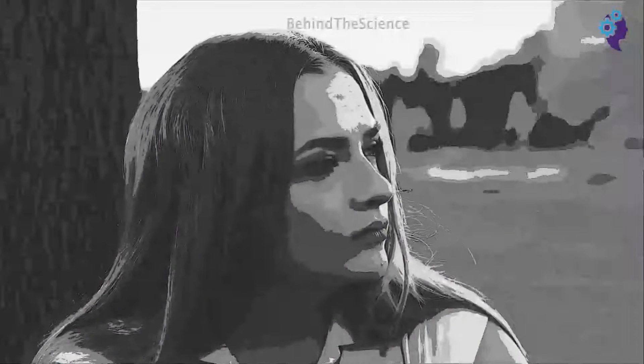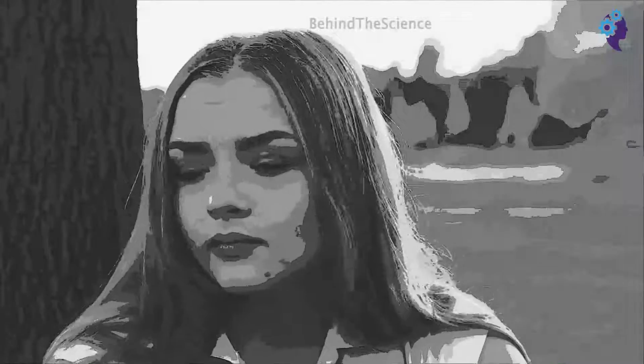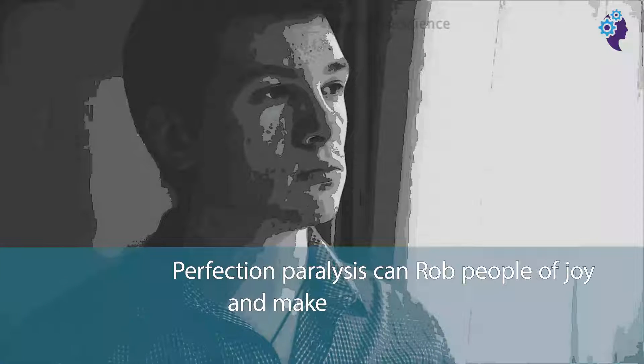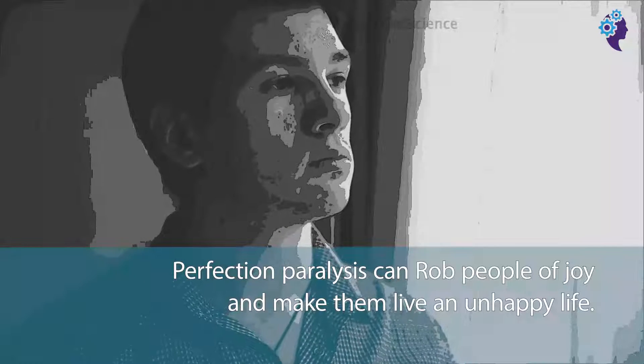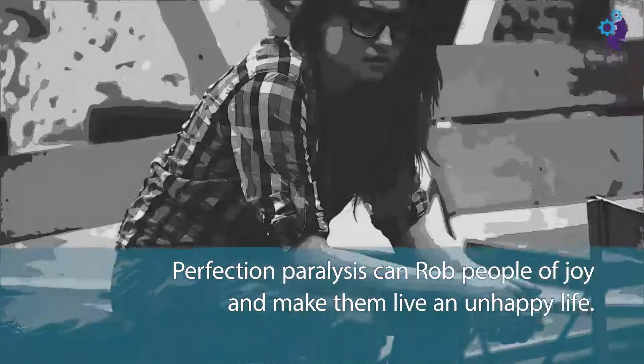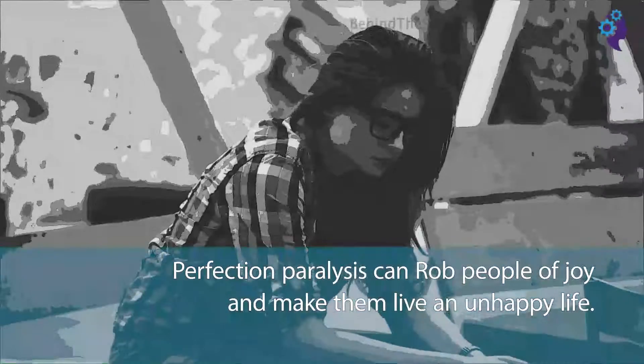I believe we've all struggled with perfection paralysis at one time or the other. I know I have, and I know how bad it can be to put strain and pressure on ourselves and other people just to come out all right. Perfection paralysis can rob people of joy and makes them live an unhappy life. Look out for some of the signs and how to overcome them.